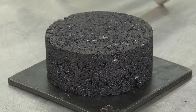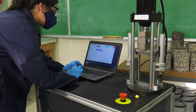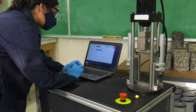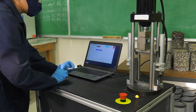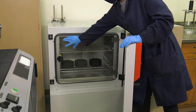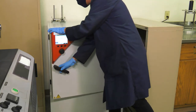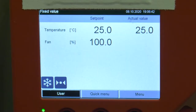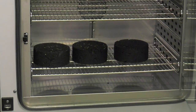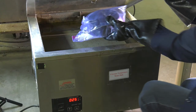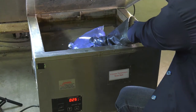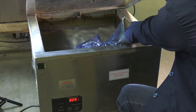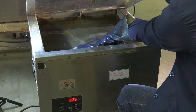Allow the specimens to cool. Determine the test temperature based on the climatic intermediate performance grade temperature as described in the standard. Condition test specimens in an environmental conditioning chamber or water bath at the target test temperature for two hours, plus or minus 10 minutes. If a water bath is used, use a sealed bag to prevent moisture ingress to the test specimen.